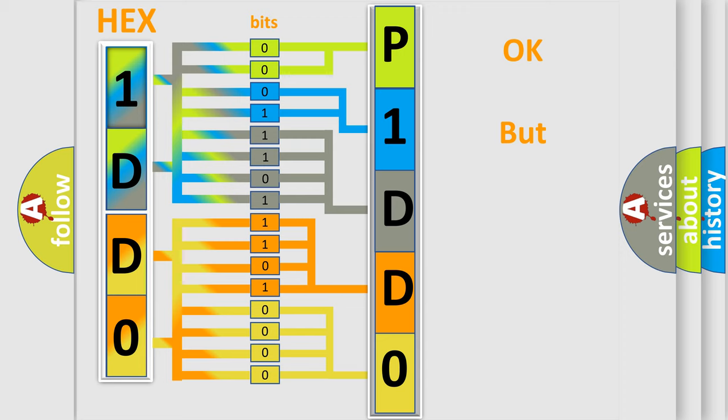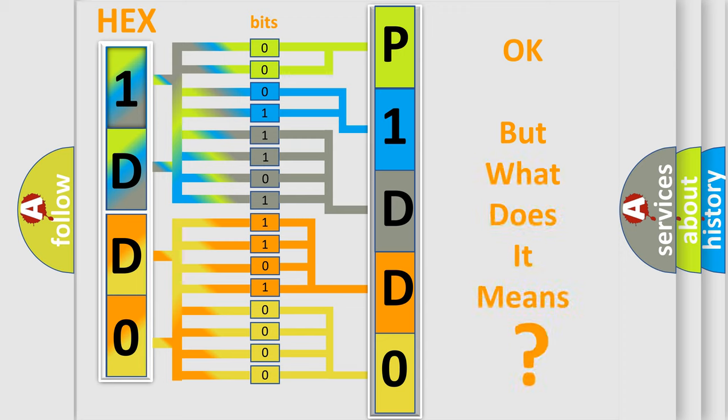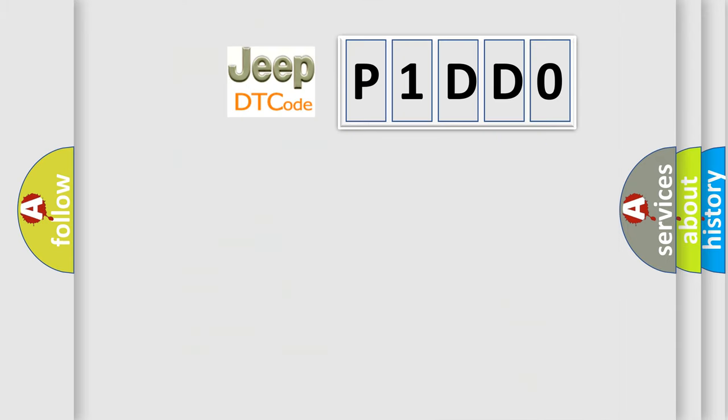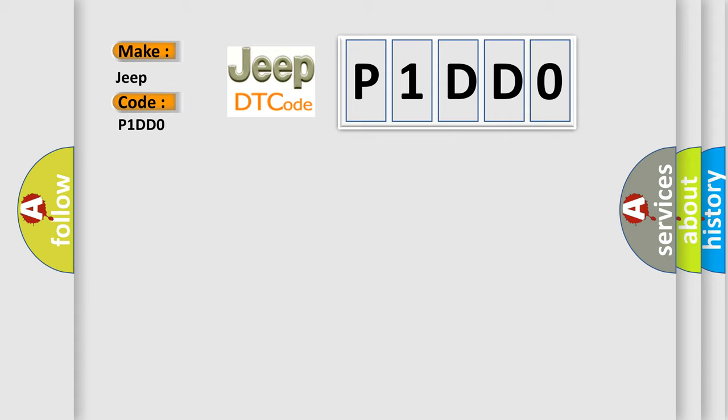The number itself does not make sense to us if we cannot assign information about what it actually expresses. So, what does the diagnostic trouble code P1DD0 interpret specifically for Jeep car manufacturers?